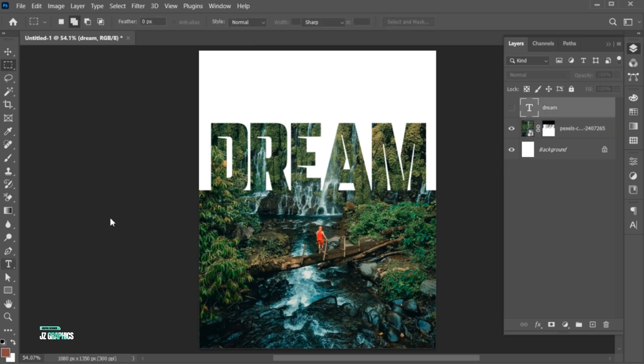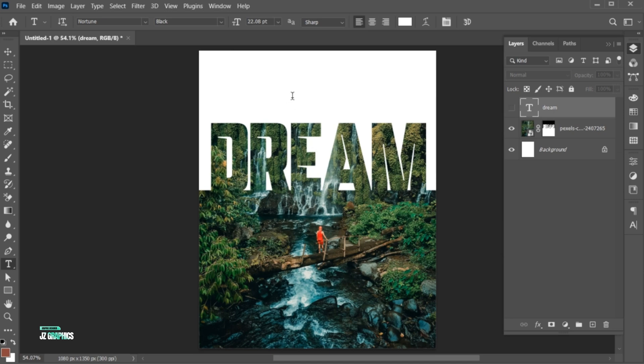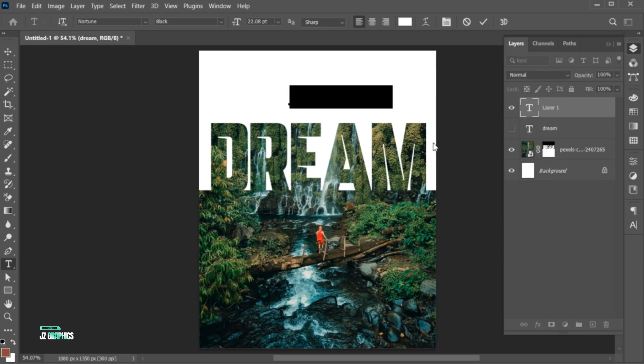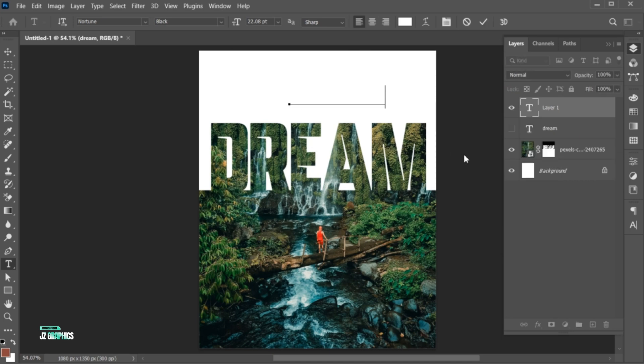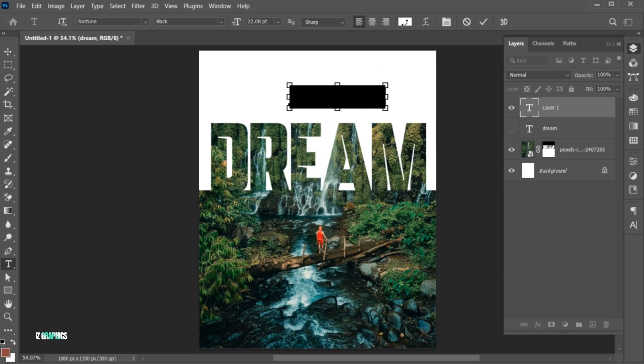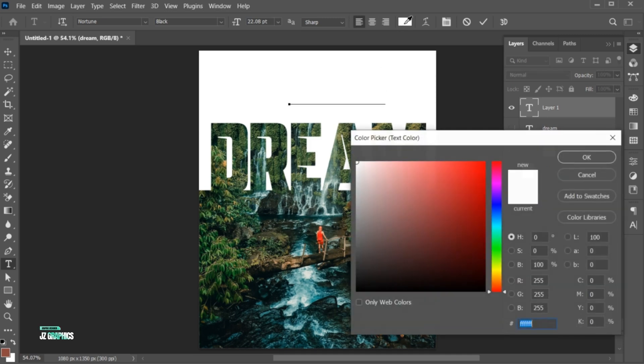Go to the type tool and type other text. Follow my other text settings.